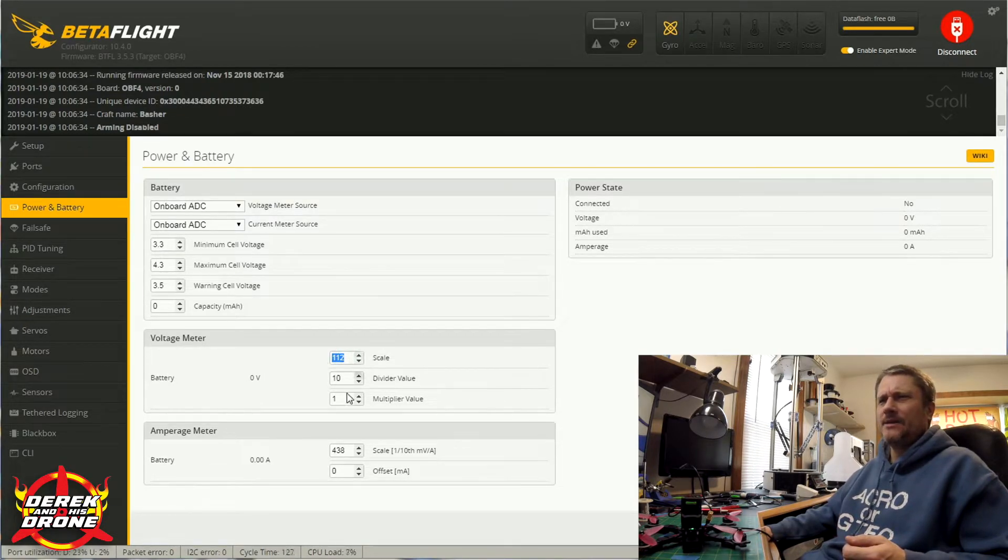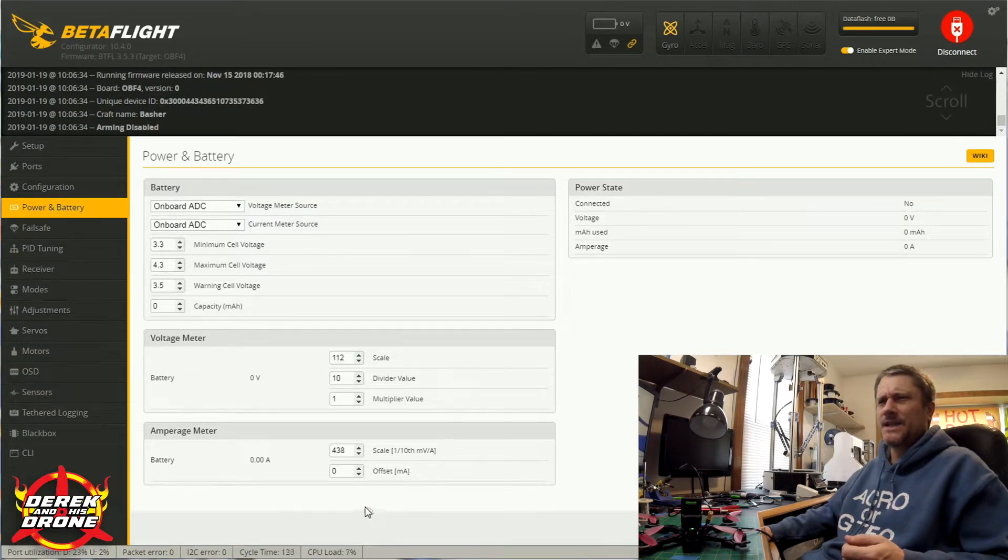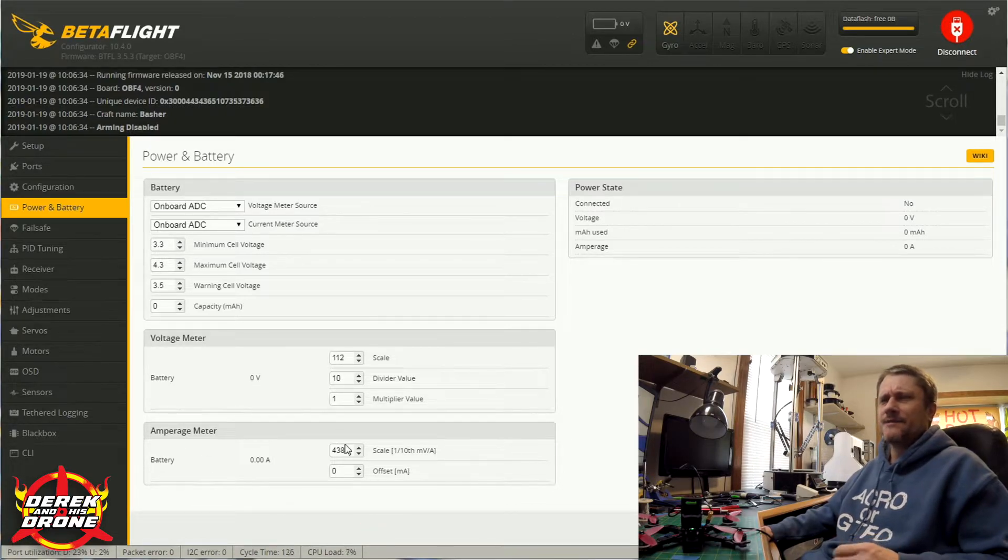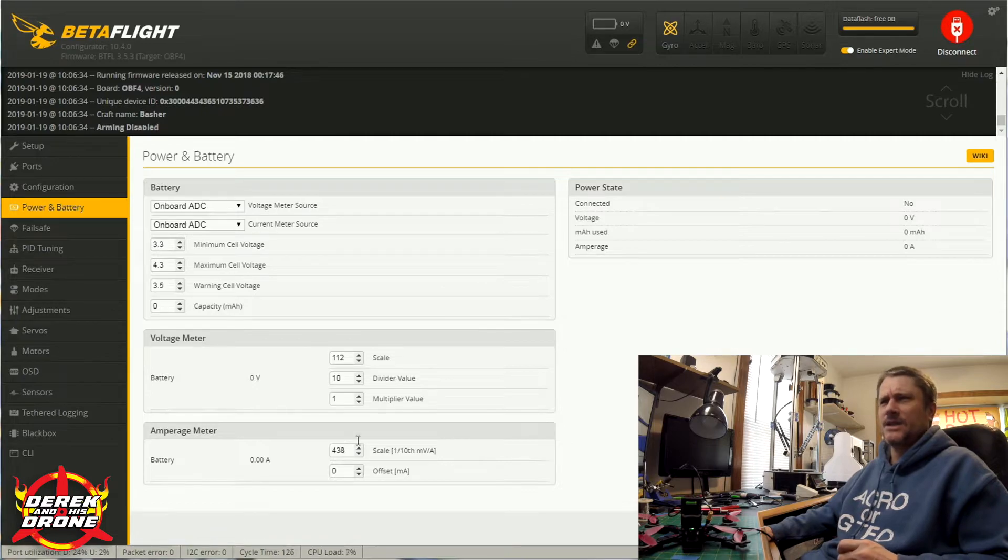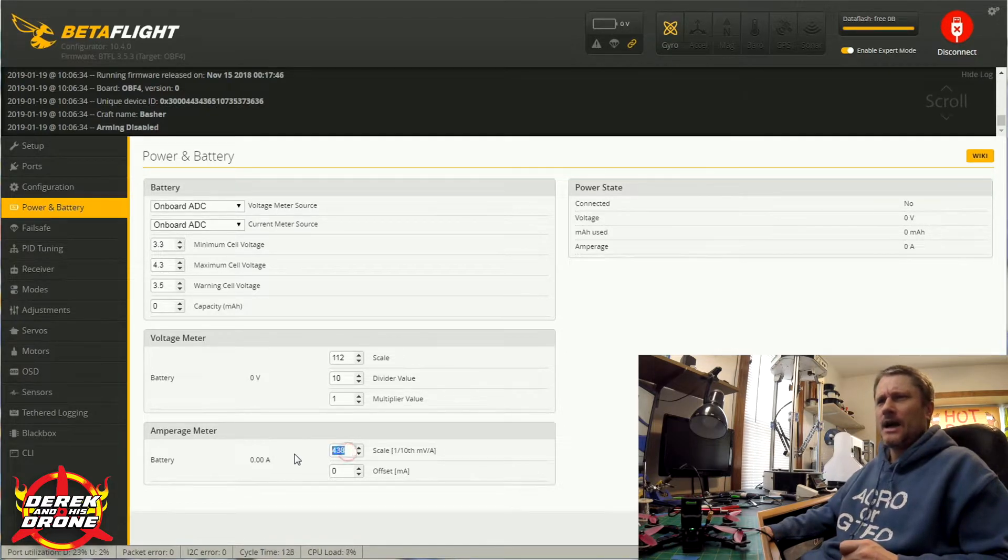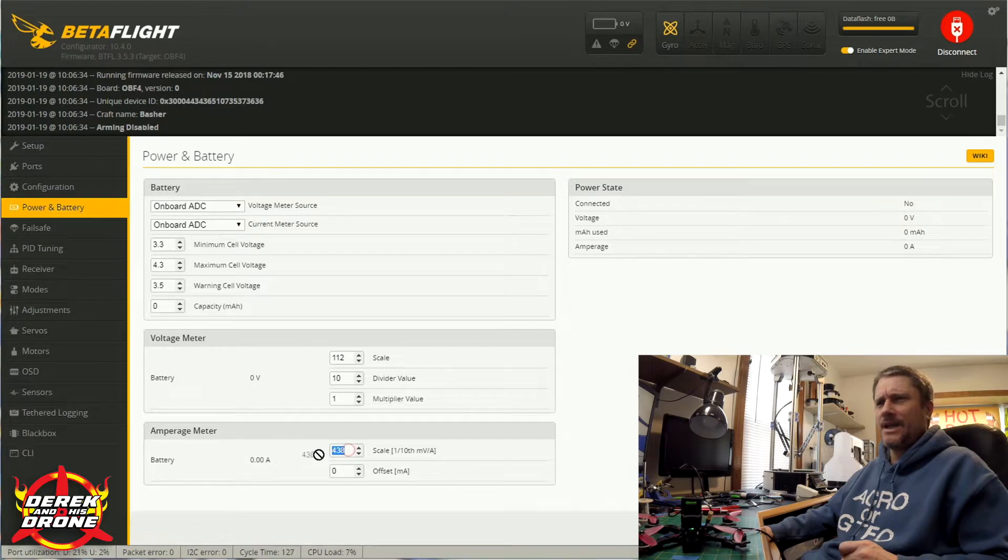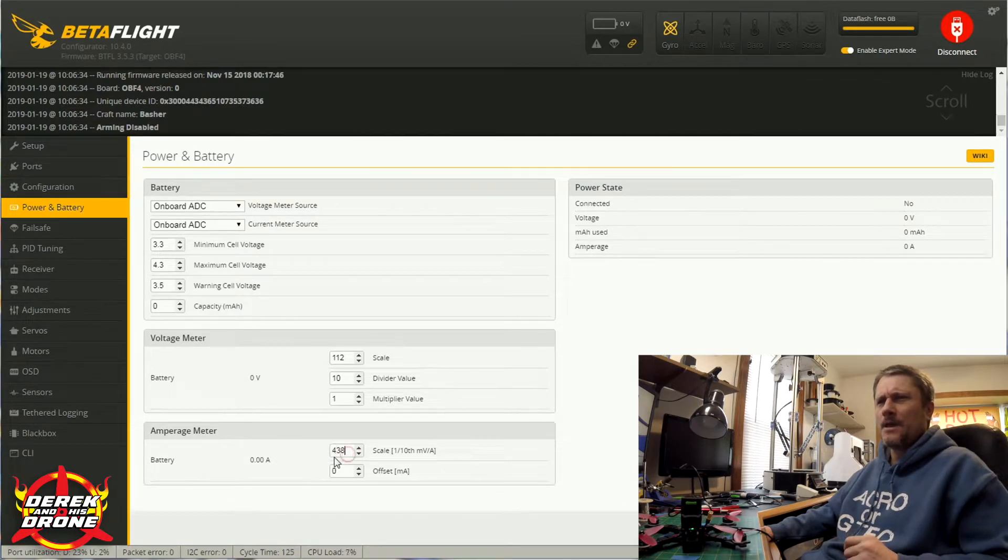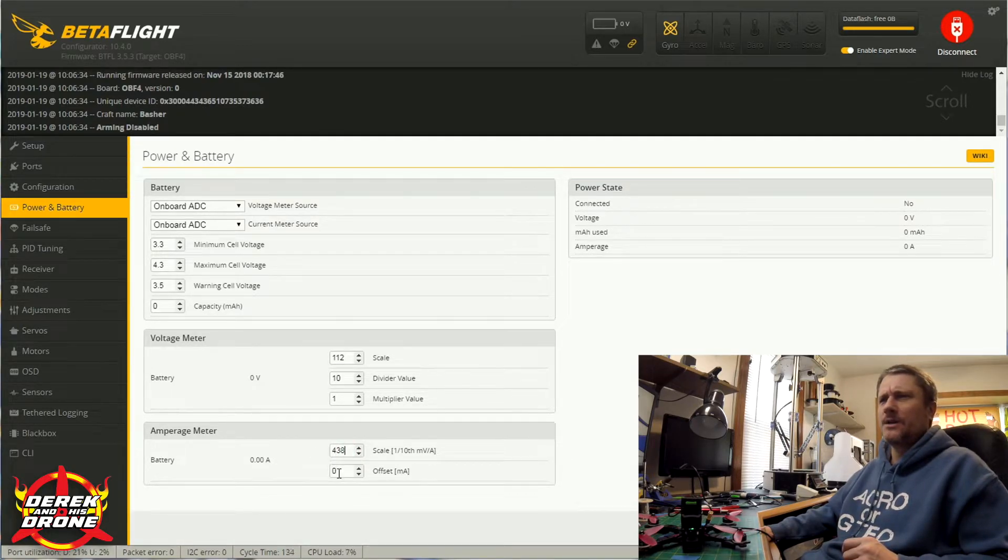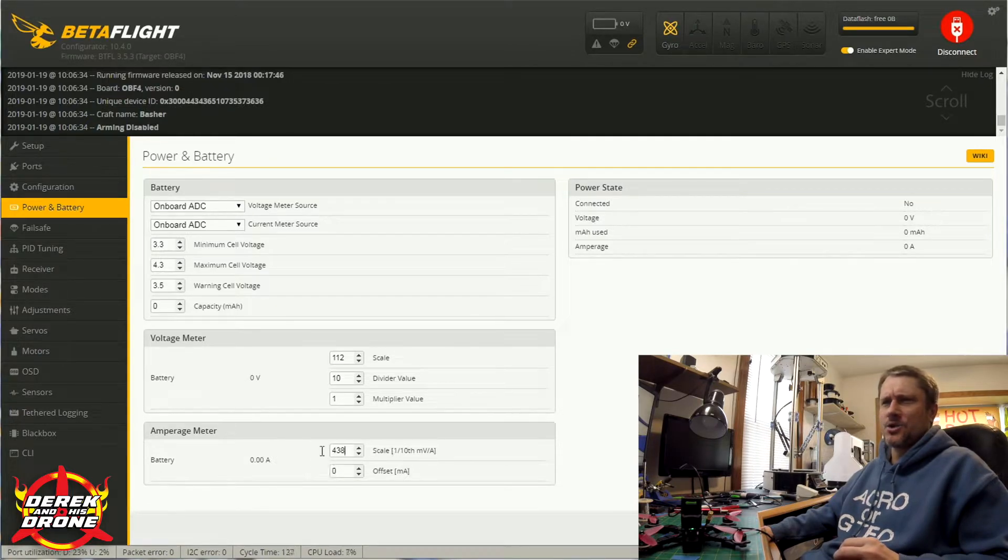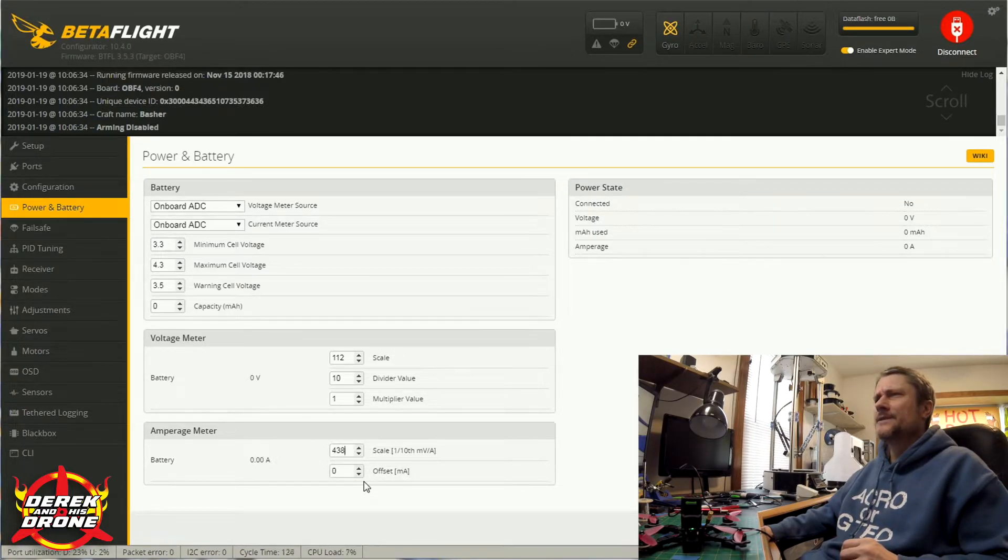Same thing with your amp meter. You have an offset on the bottom and you have a scale on the top. Because of the flight controller that I'm using - I'm using a DYSF4 - I just know that I need to set this at 438 and leave my offset at zero. And this is going to give me pretty close to a proper milliamp reading as I discharge my battery.